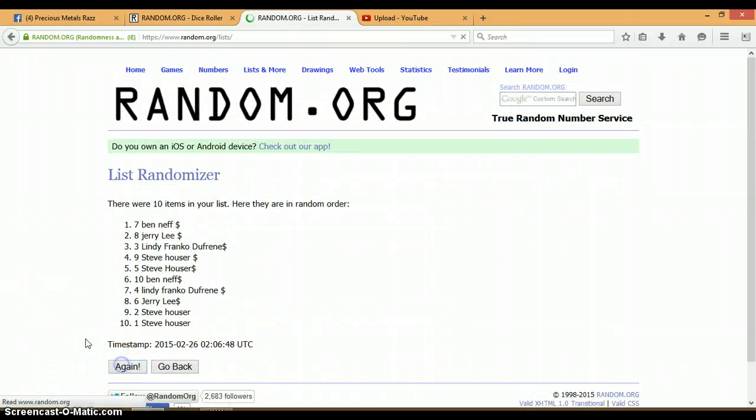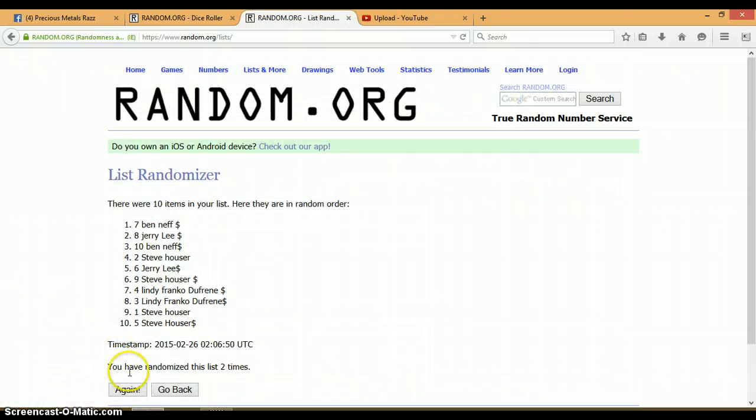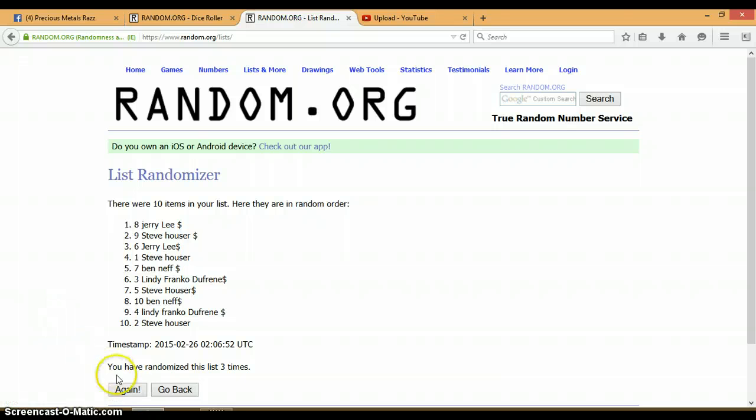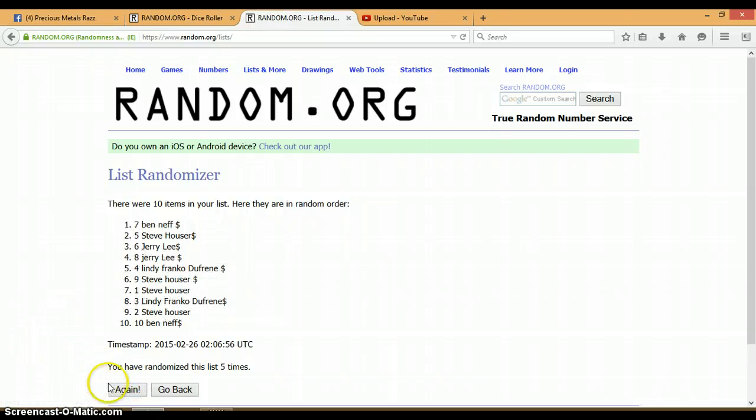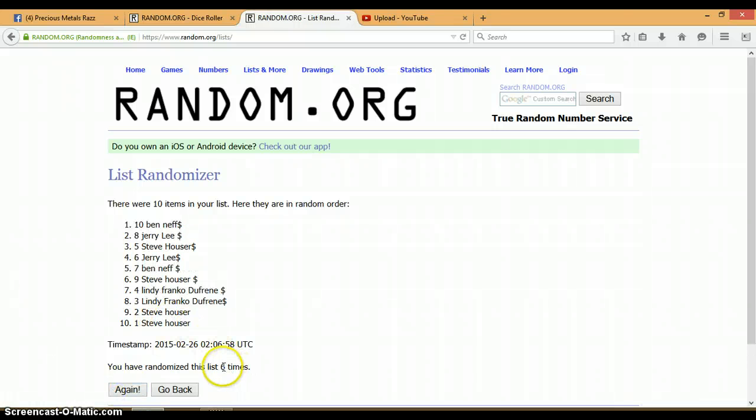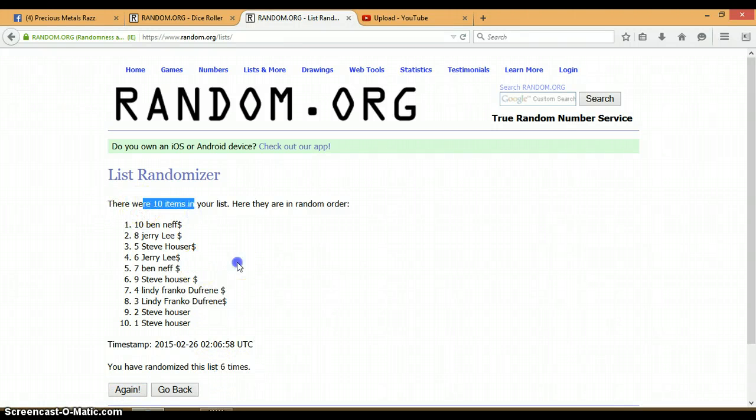1, 2, 3, 4, 5. Alright, so far we have randomized the list six times with a total of 10 items.